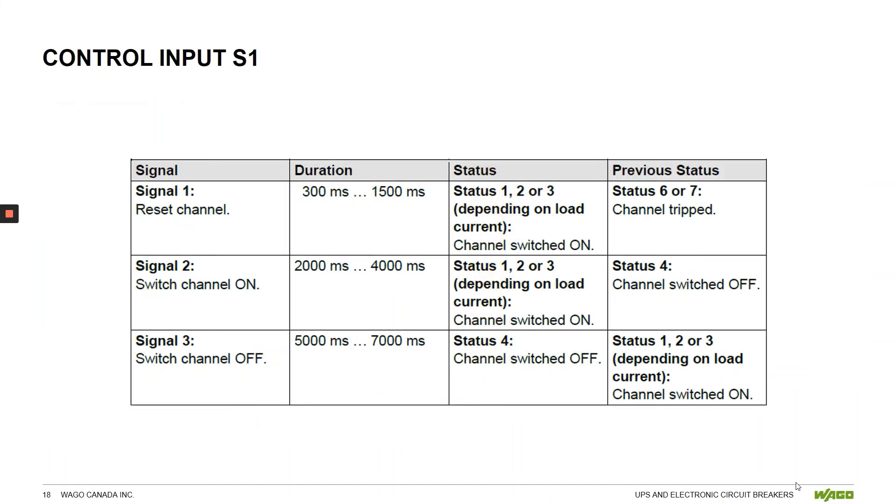We also have three options for control input S1 to either reset the breaker, switch it on, or switch it off.